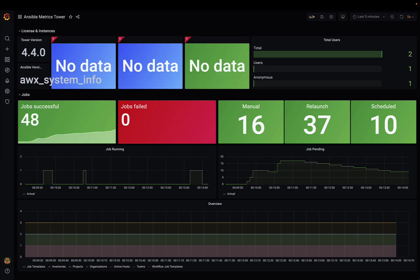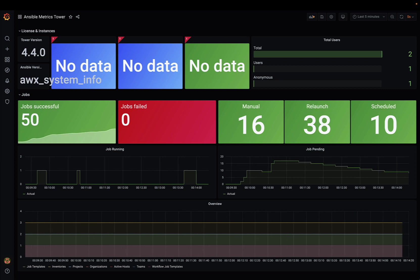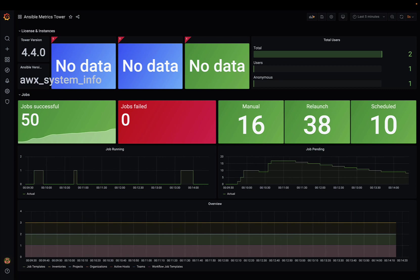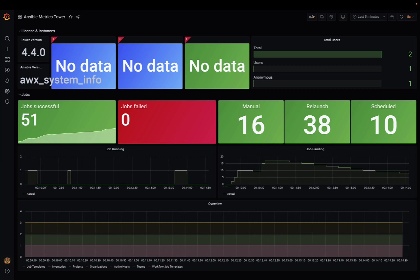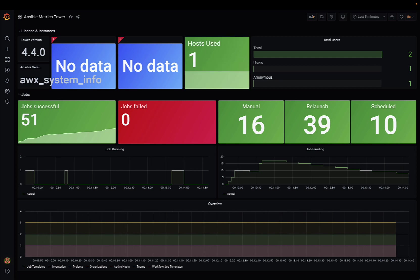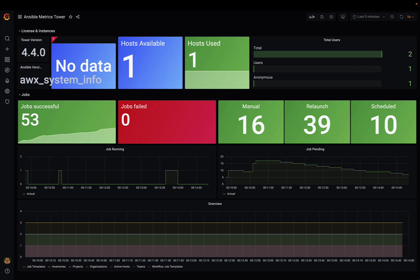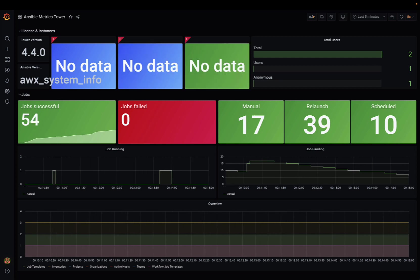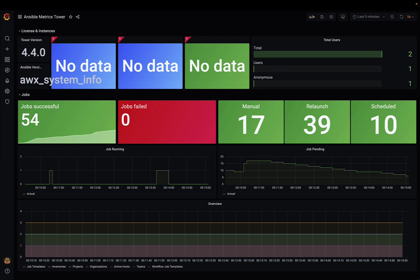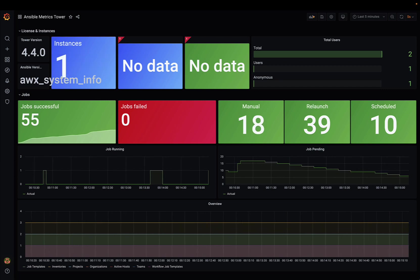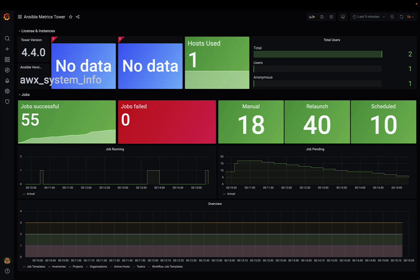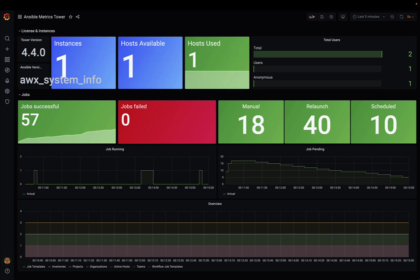This is easier than you think. You just need to set up the software and connect Ansible Automation Controller with Prometheus and Grafana. I'm gonna show you in this video how to do it.